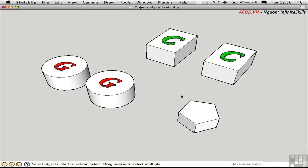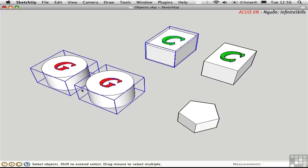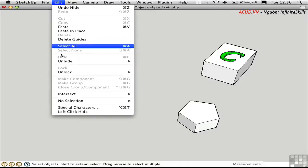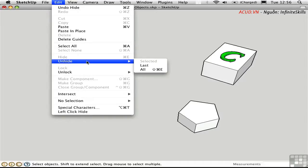So let me go ahead and hide these three objects, two groups and one component. If you go up to the Edit menu, you'll see there's a choice here under Unhide Selected. And you might wonder, how in the world can I unhide something if I can't even see it?